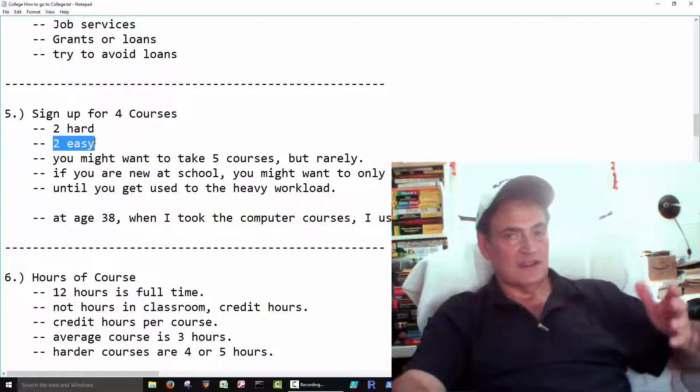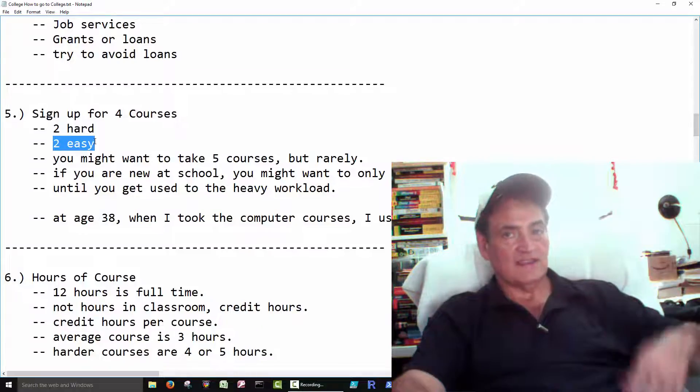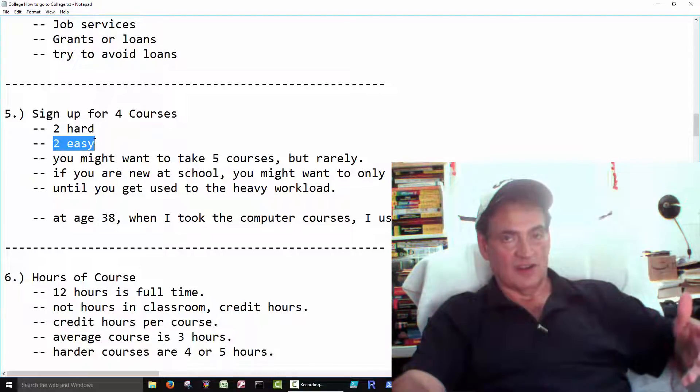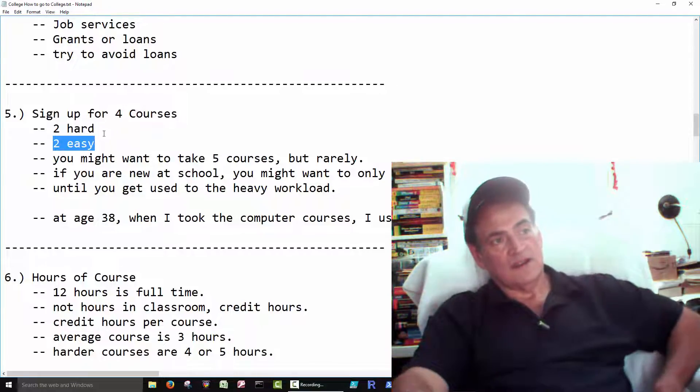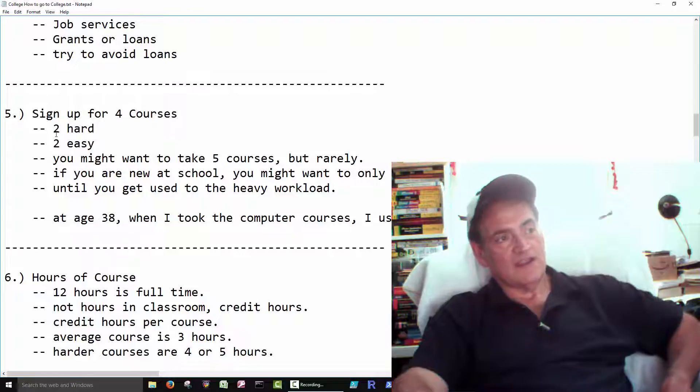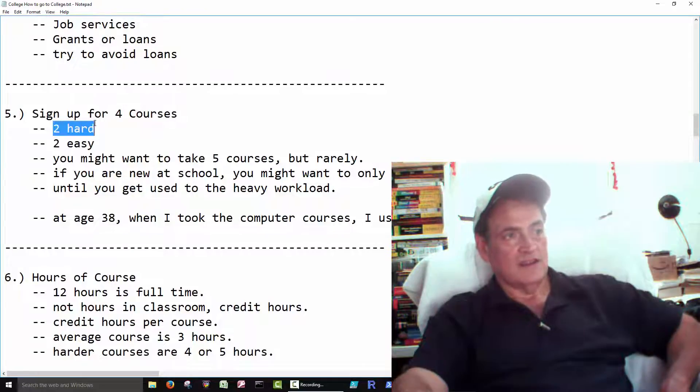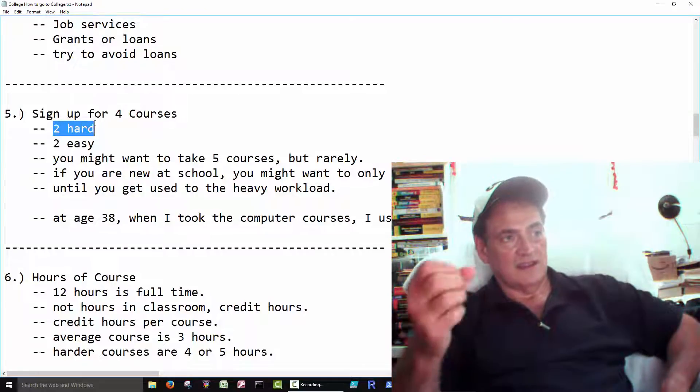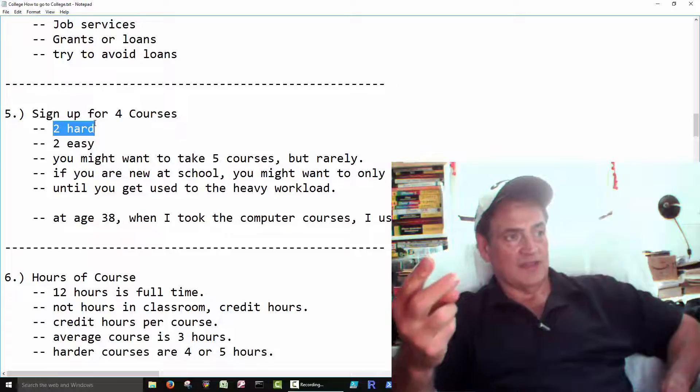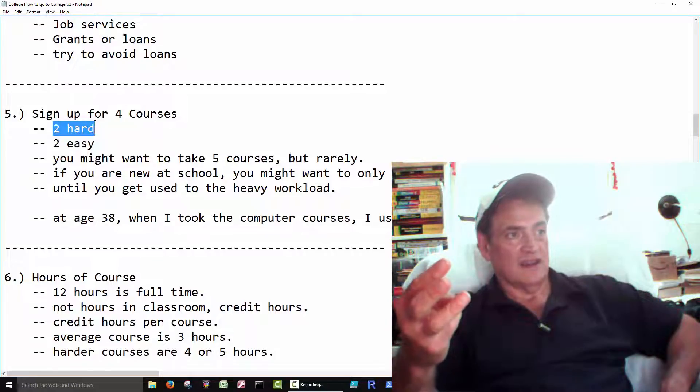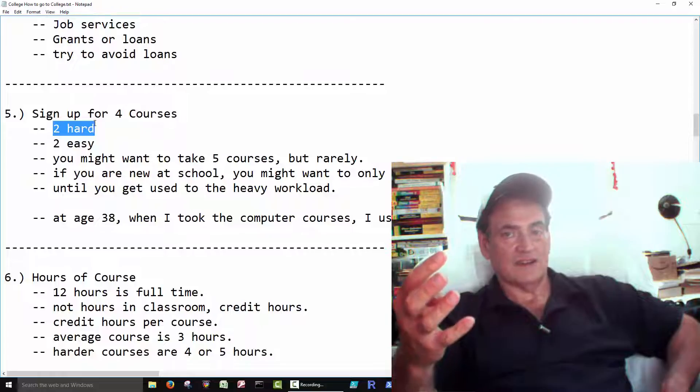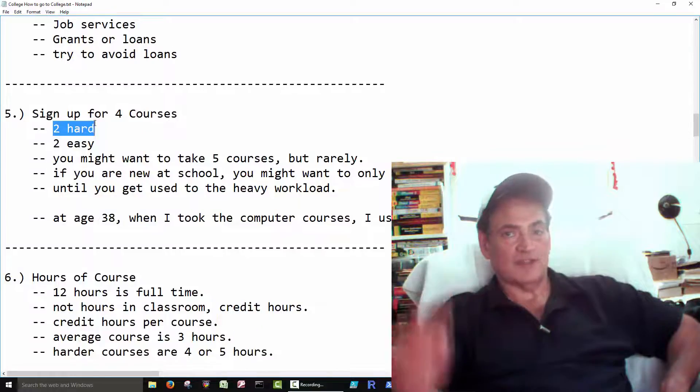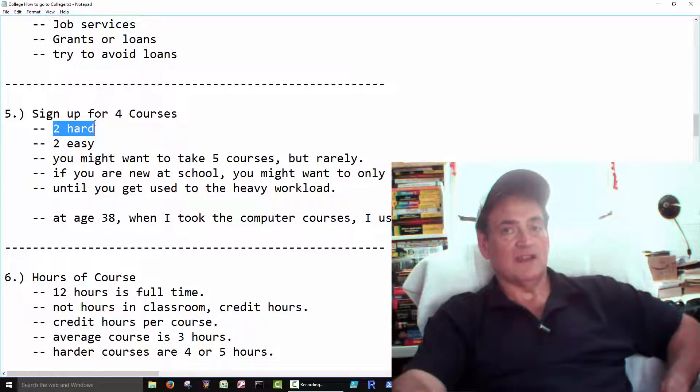Even the easy ones are tough. But what I'm saying here is you don't want to take English, Math, Accounting, and Psychology all in one semester. That would be a tough semester.